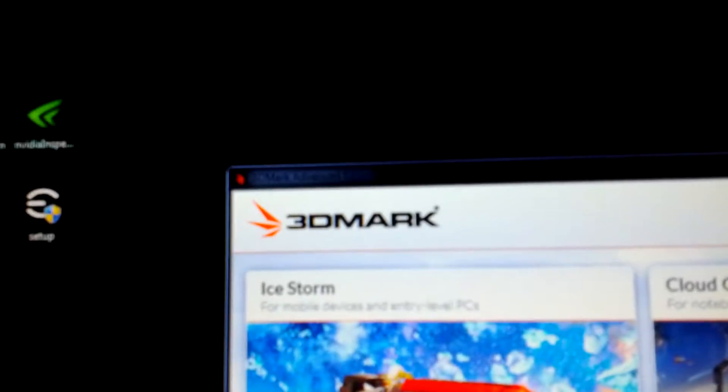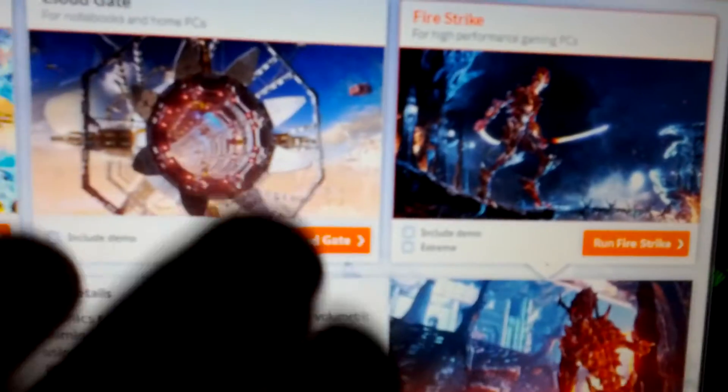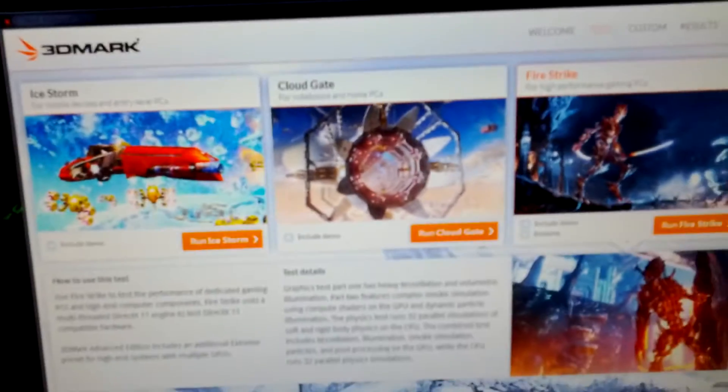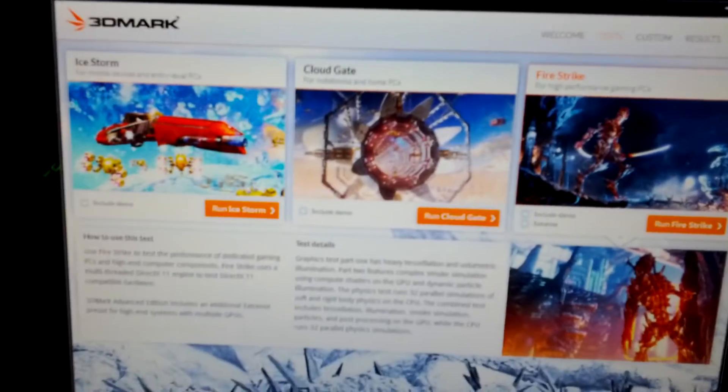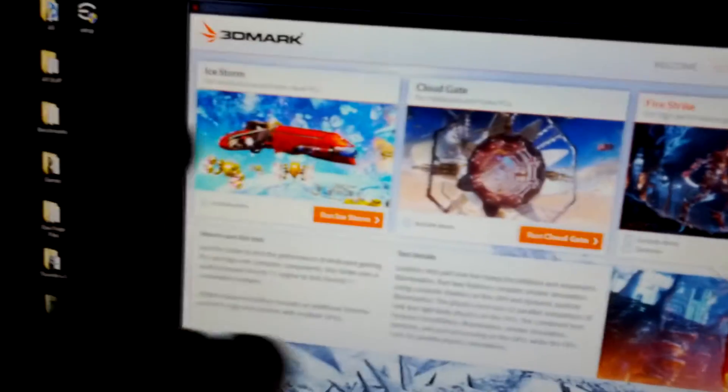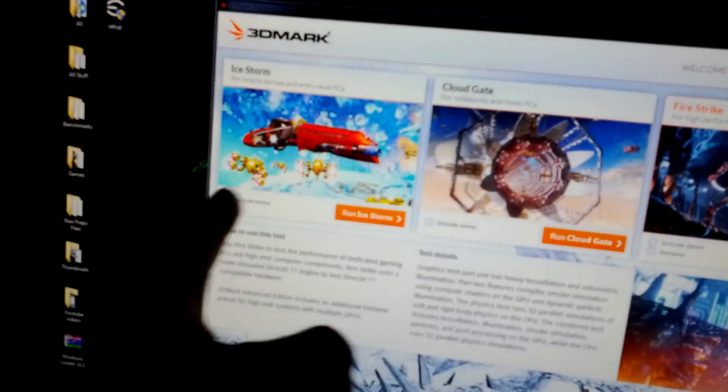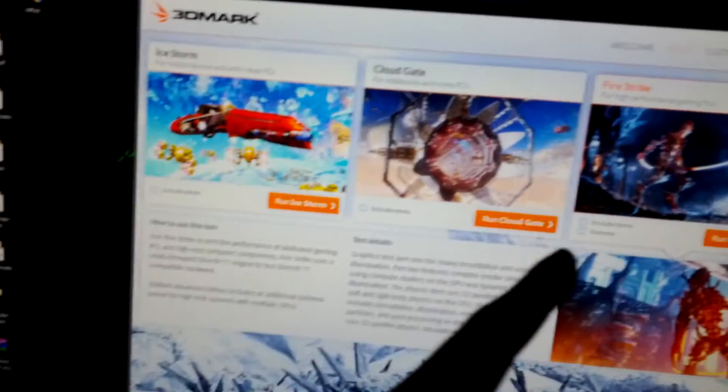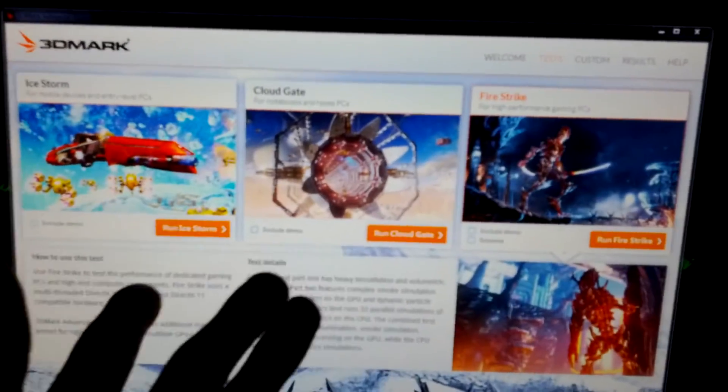I got the advanced edition. Yeah, so there's no demos or anything. It's kind of stupid if you don't buy the advanced edition you have to run all three of them with all the demos. So I just bought it. It's like 25 bucks, but I'll show you my overclock.